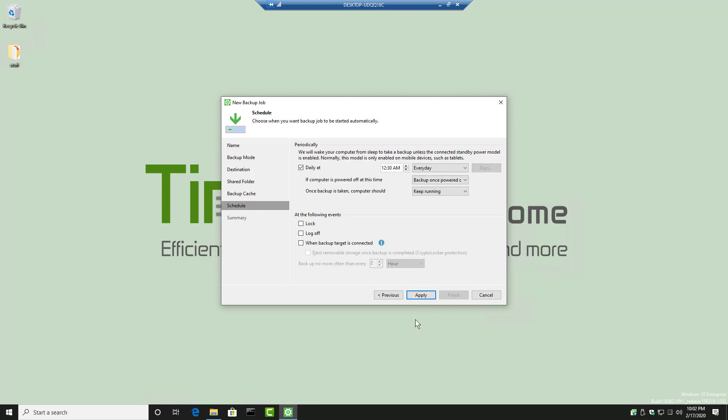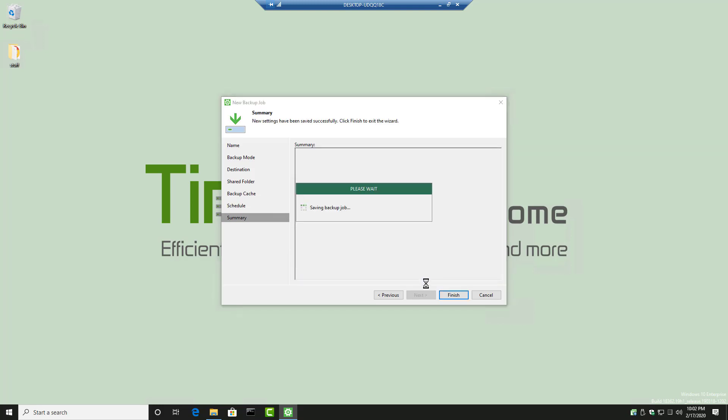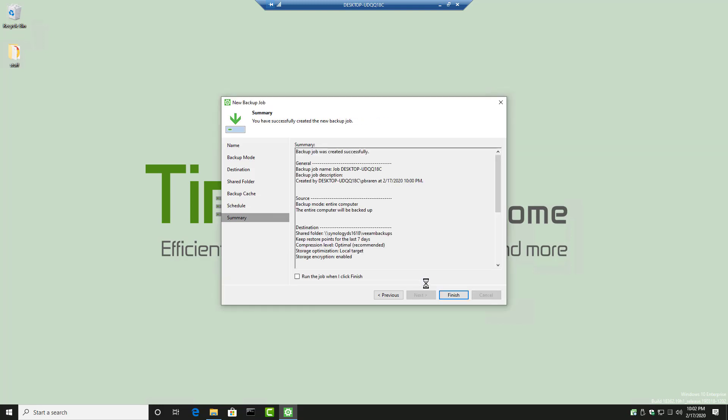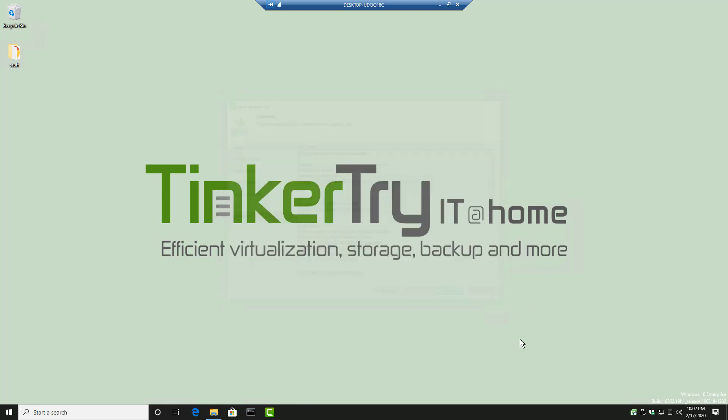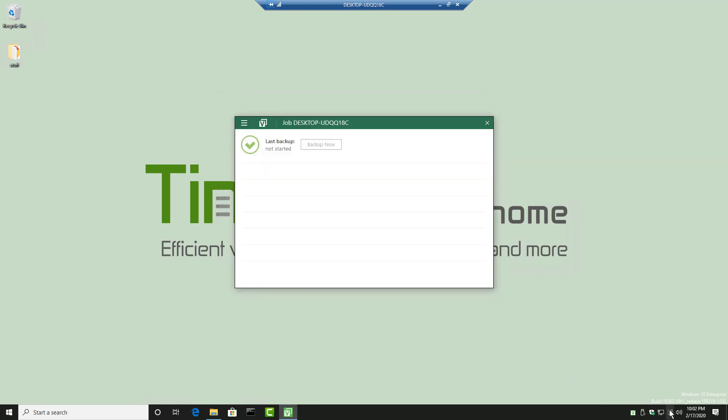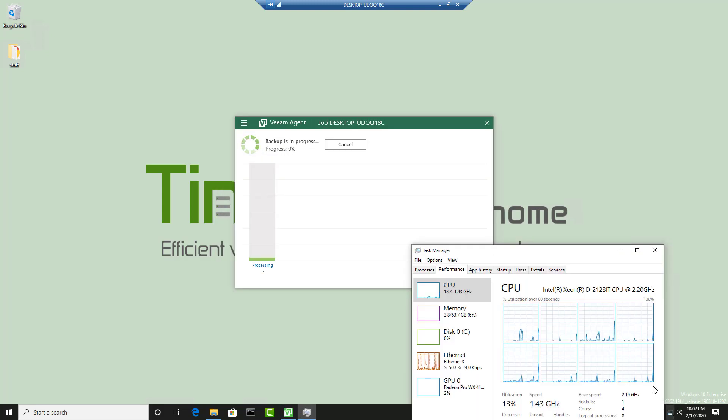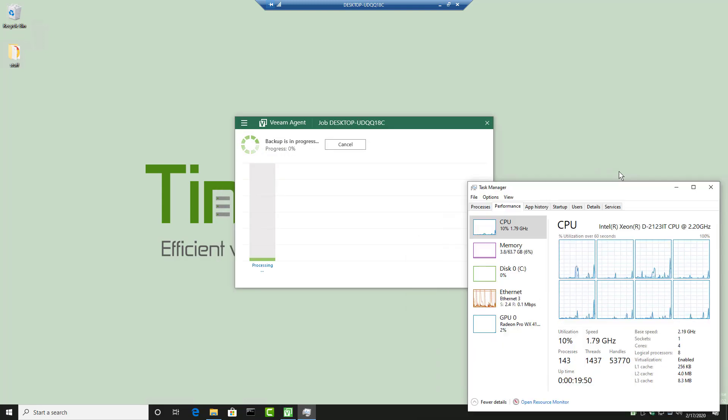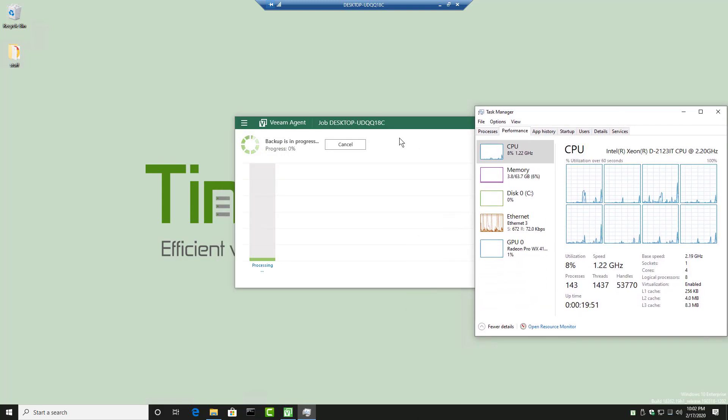It's going to do it daily. 12:30 a.m. And this machine doesn't have S3 states like a full laptop would. So we're going to skip past that warning. And run the job when finished. Heck yeah. Why not? And let it rip.